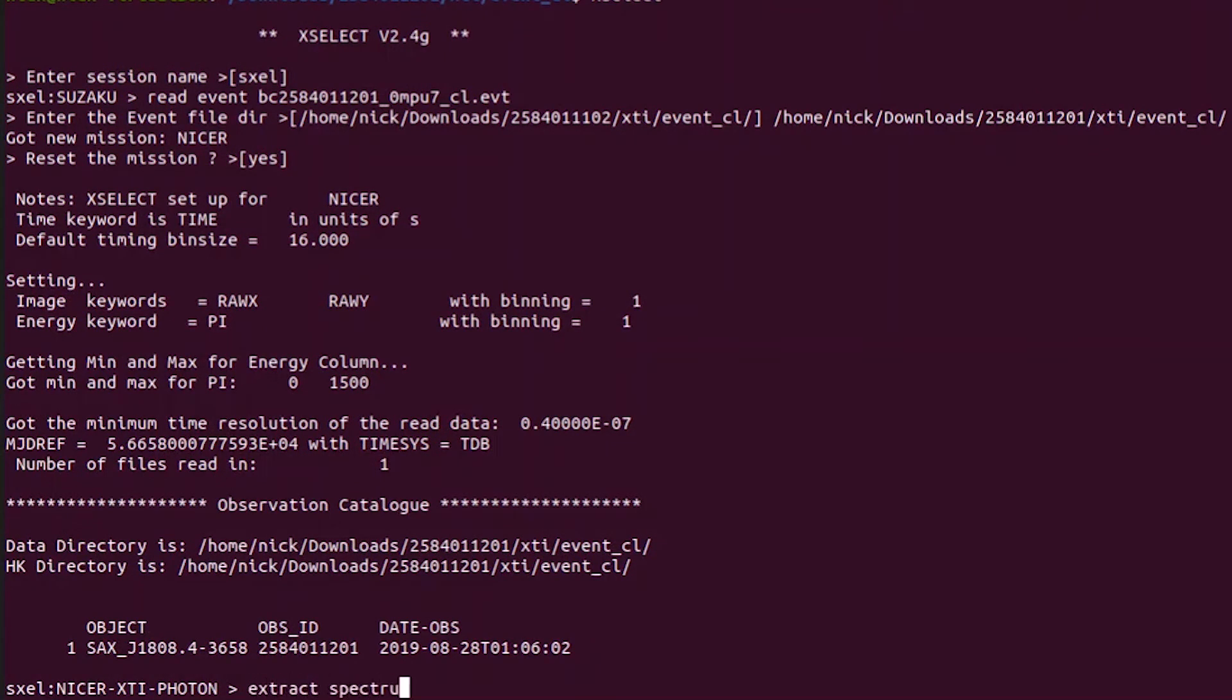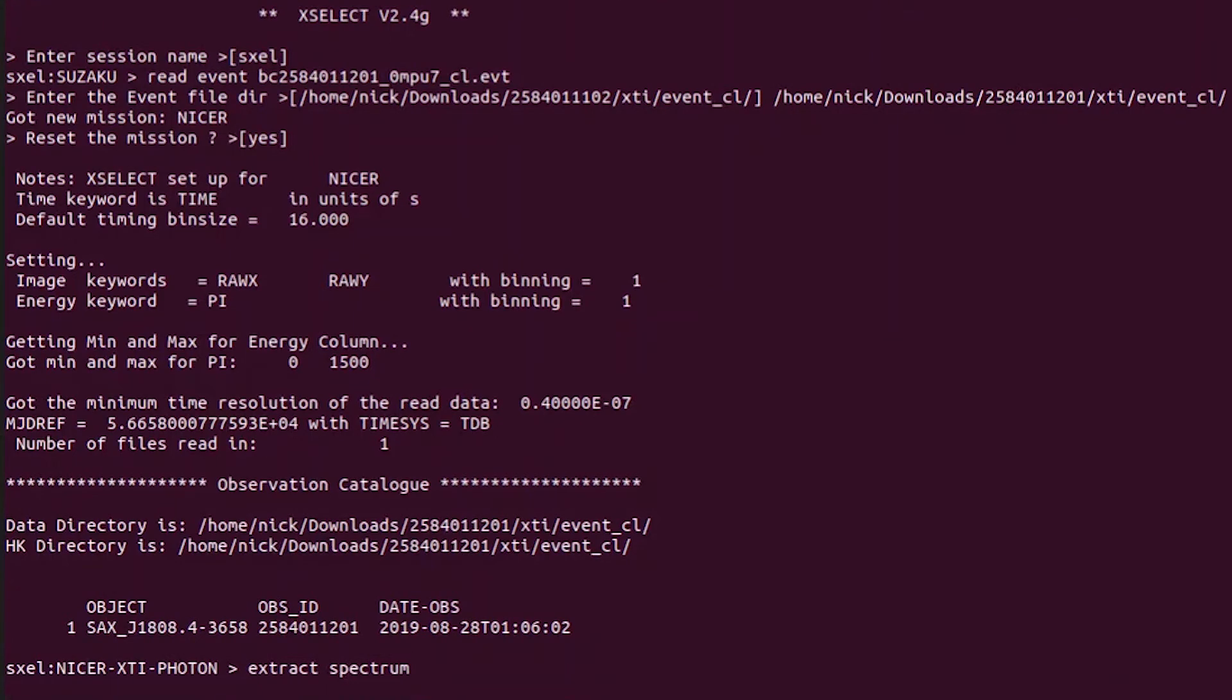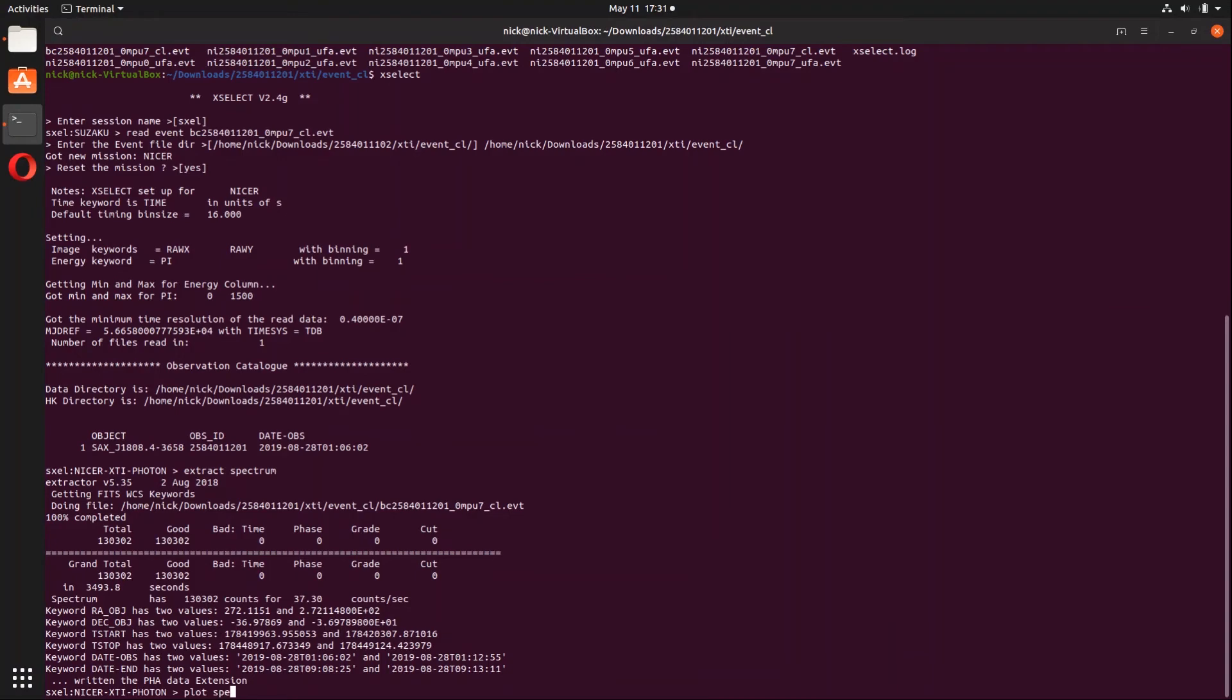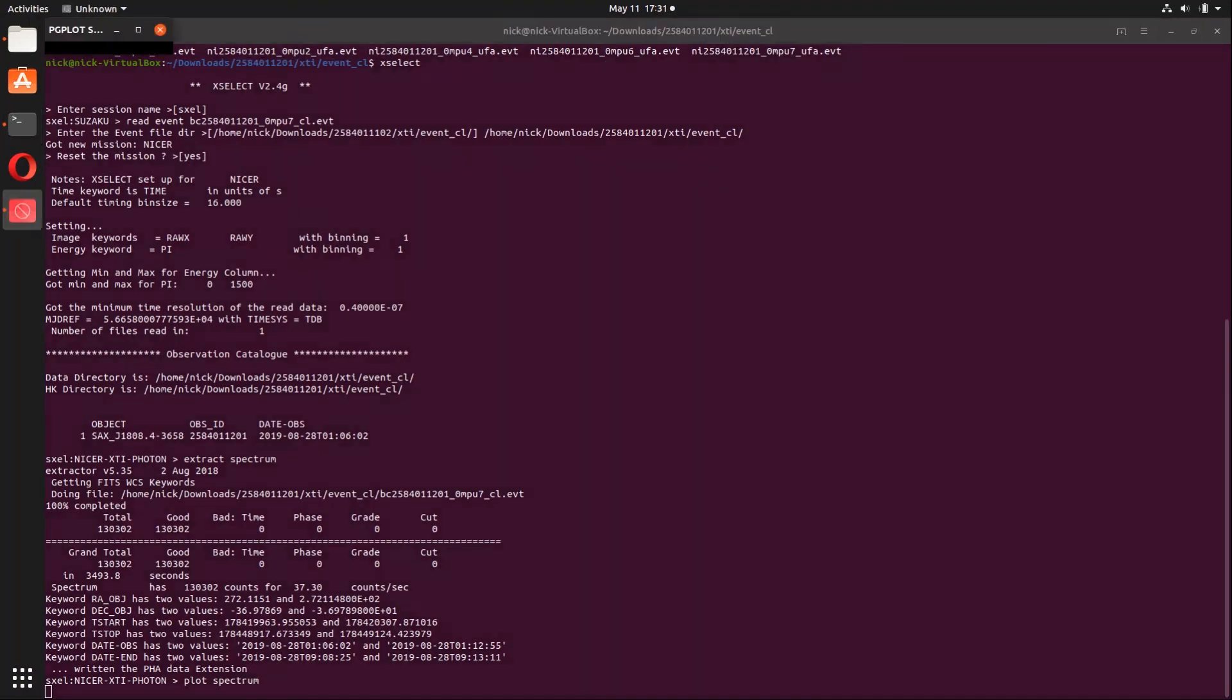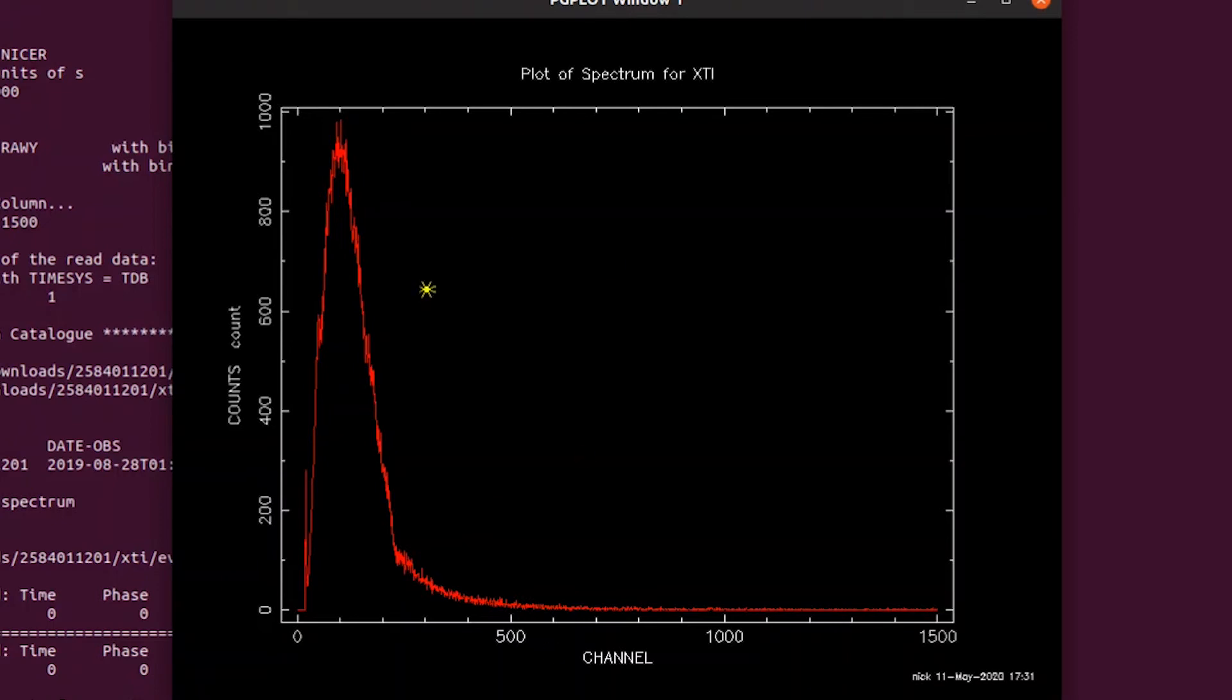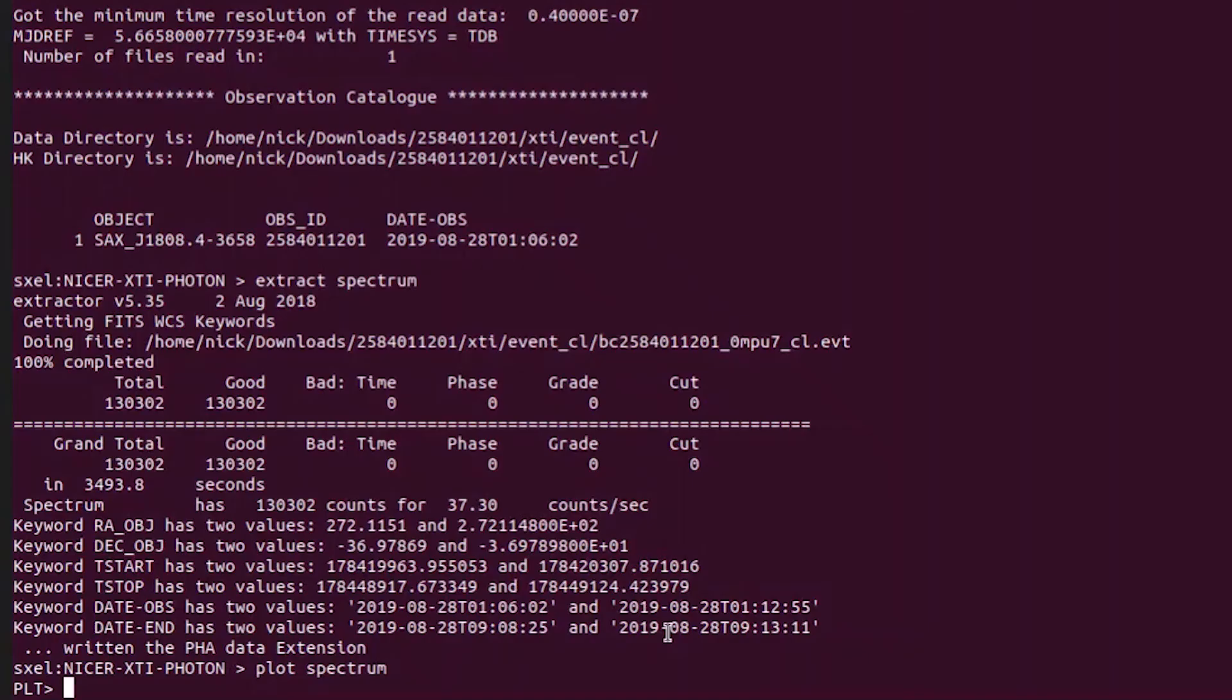Now let's extract our spectrum by typing in extract spectrum and hitting enter. And we are going to see a spectrum extracted. To plot that, just type plot spectrum and there we go, we have the spectrum. Now you can see right here we have a little chirp right at the beginning at the low energy range of the spectrum, so we are going to need to get rid of that.